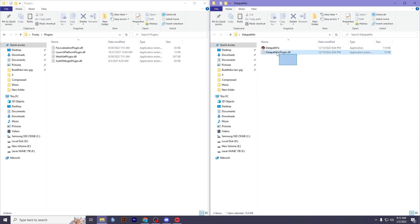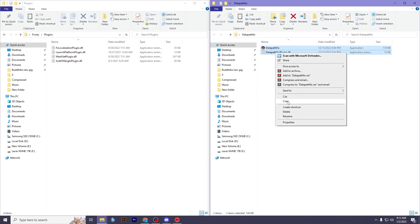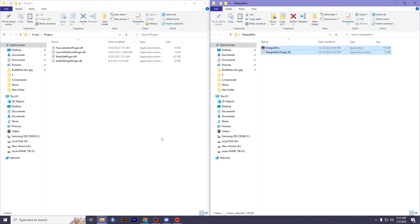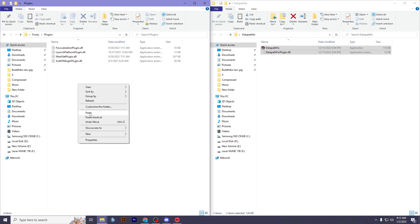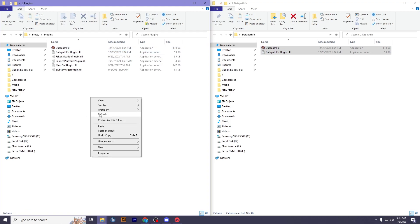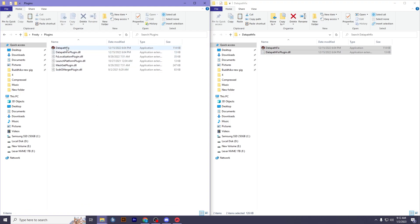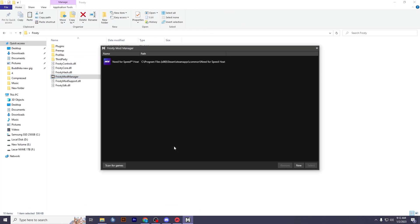Now open up the plugins folder and copy these files to the plugins folder. Follow the rest of these steps as I'm doing.